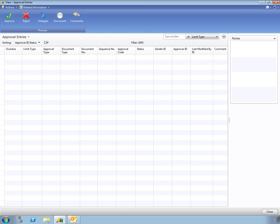As you have seen, the automated document approval process in Microsoft Dynamics NAV makes it easy to enforce purchase approvals and maintain control over how your business spends its money.